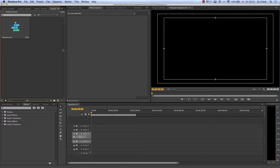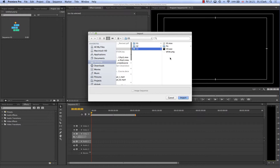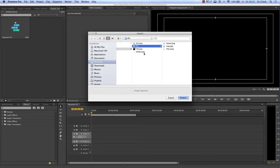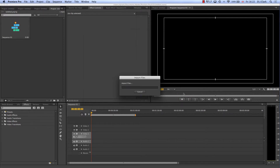I've started a new project and a new sequence based on the same settings — HD 1920x1080 at one square pixel. I'm double-clicking in here and I'm going to bring in those same assets. I'm also going to bring in this white PNG — I'll tell you about that in a minute.